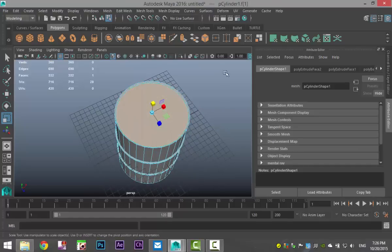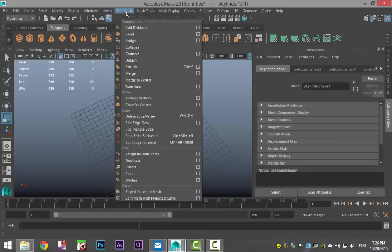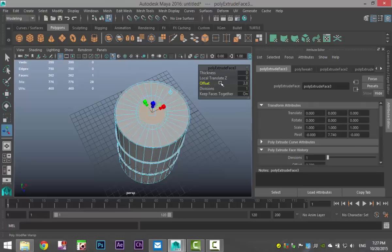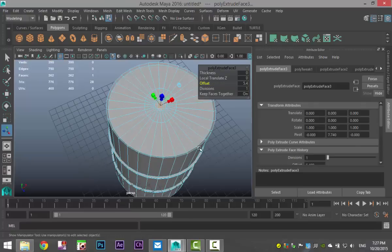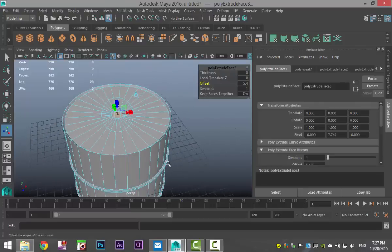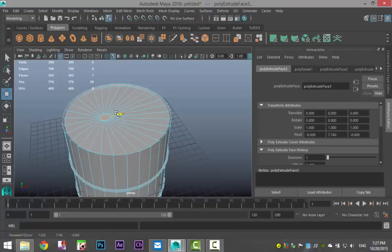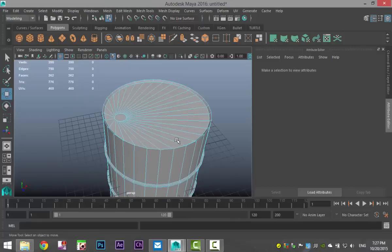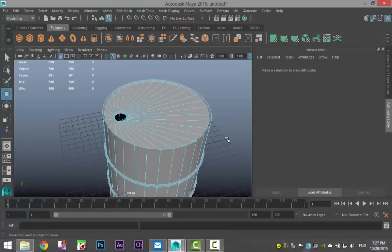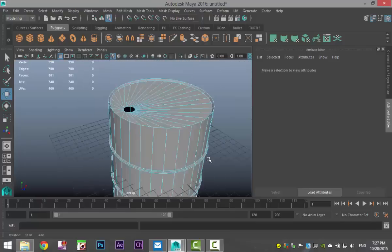Click away from that and then click that once again. Go to Edit Mesh and Extrude once more. Pull the offset all the way in until we have this small circle. Then hit W and move that over. Click away, select that face, and hit Delete.